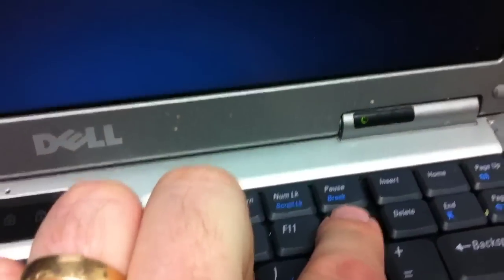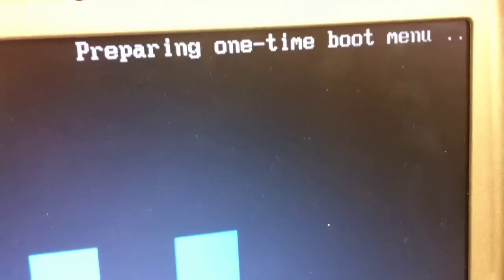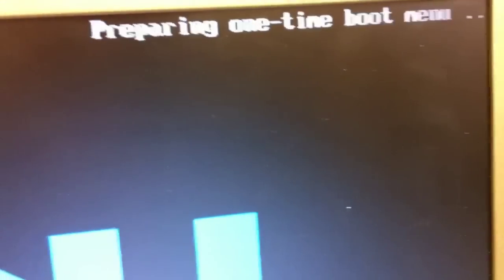In this case I'll be pressing F12 to choose the boot menu option. Some computers have a different key to go into that menu, and when the menu appears, which will take just a moment here,